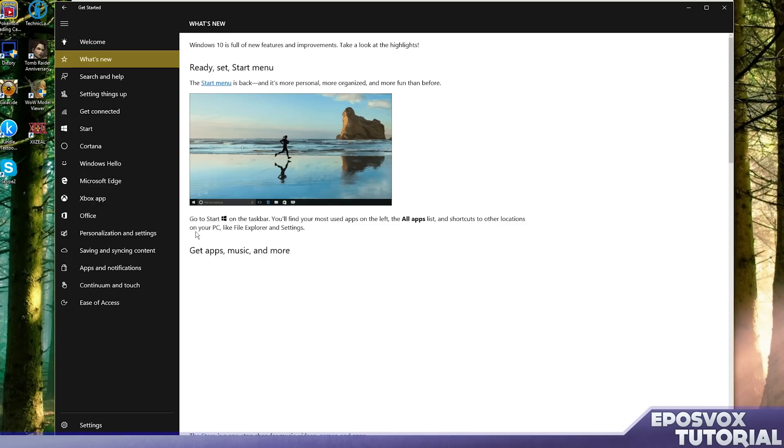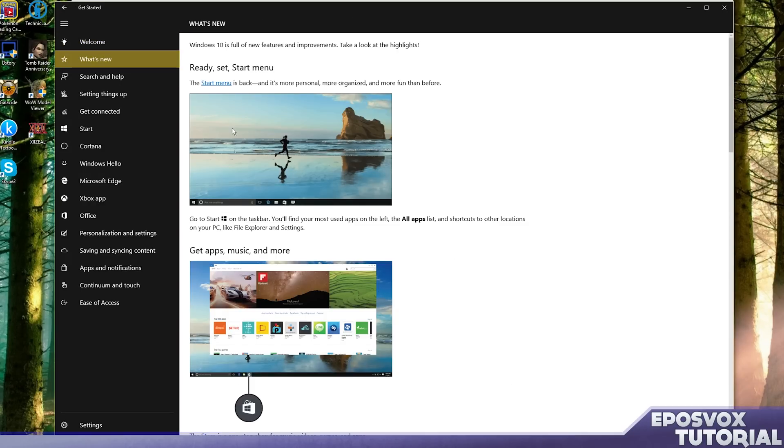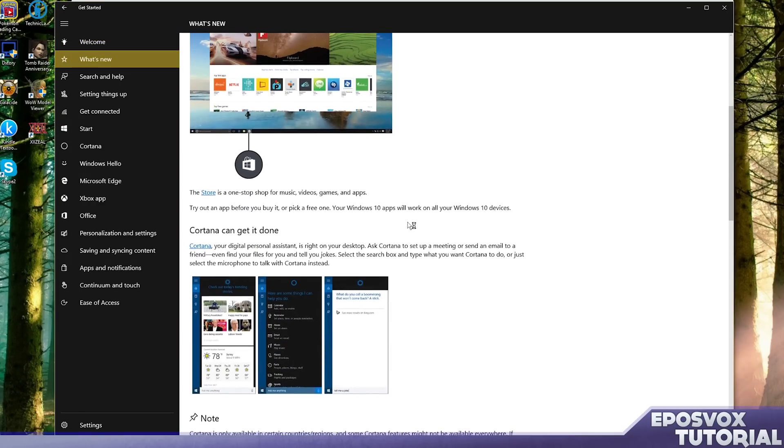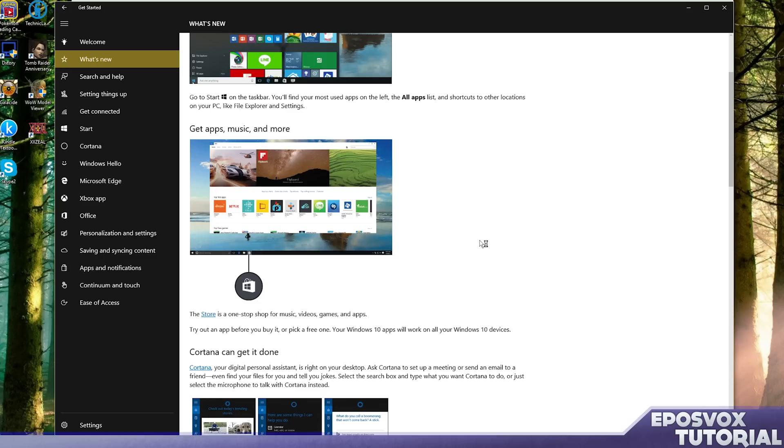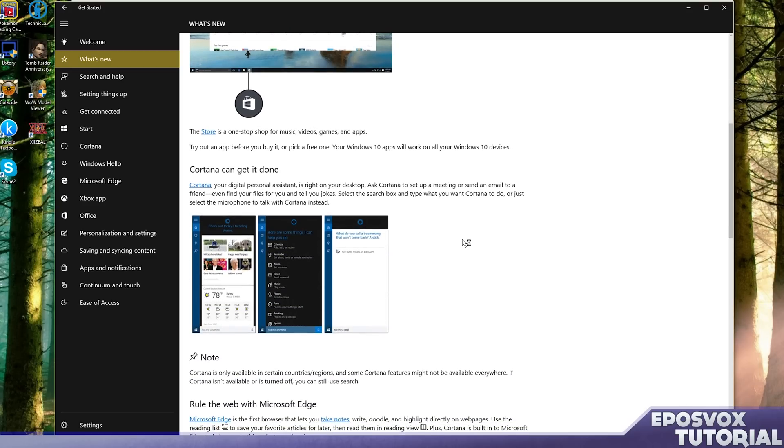What's new? You got a Start menu - it's back, it's more personal, more organized. You have apps for music. They include a bunch of different music apps. They got Cortana, it's your personal digital assistant right on your desktop. You can ask her to do a lot of things as long as it integrates with Microsoft services, which frankly mine does not.